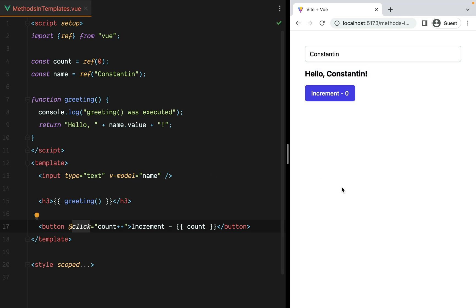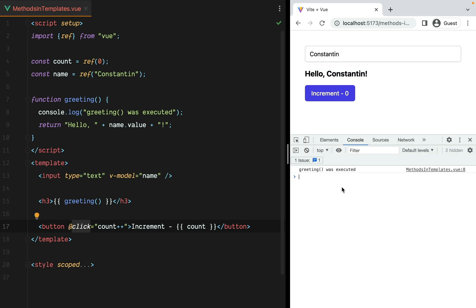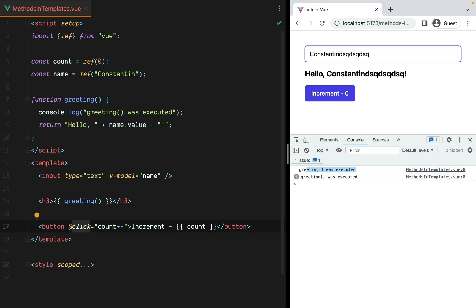If we go in the browser and open up the console, we'll see that greeting was executed. If we change the input, greeting executes and the message is updated. And this is OK, the name changes, the function should execute to show us a new message.